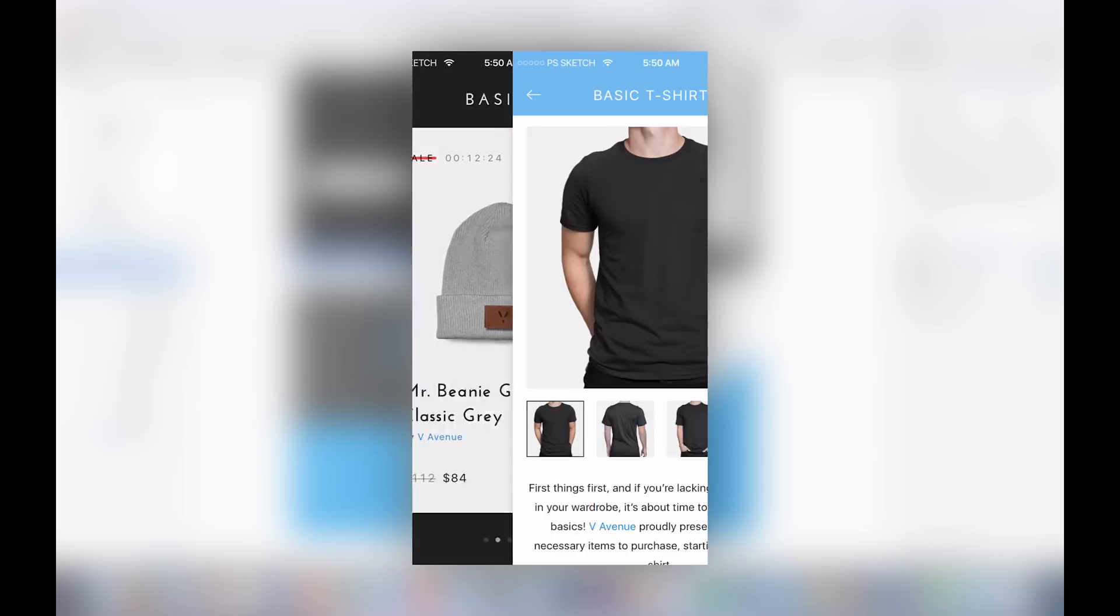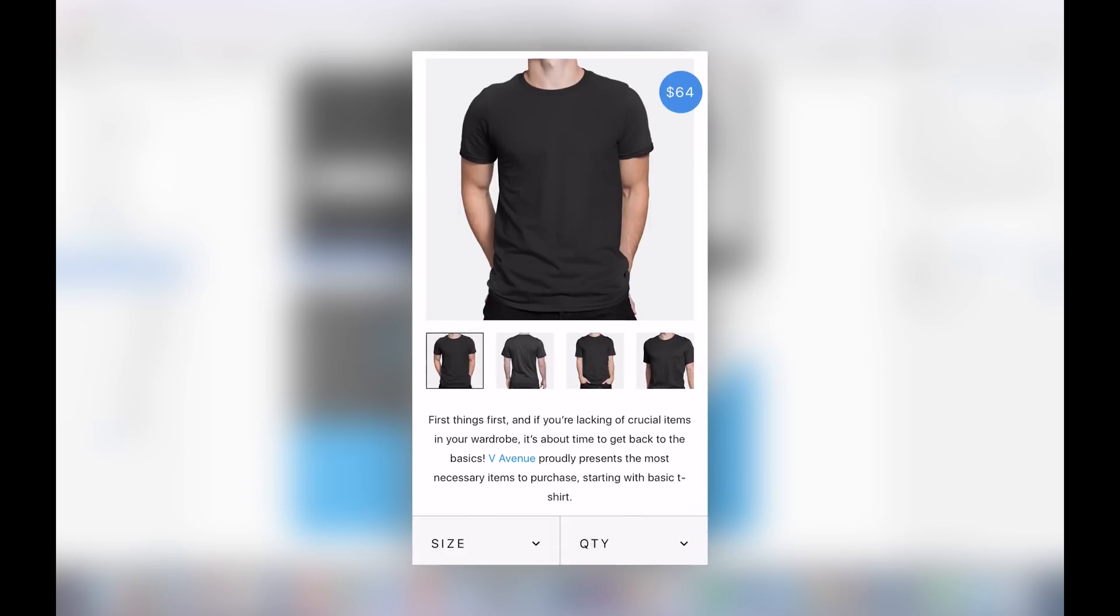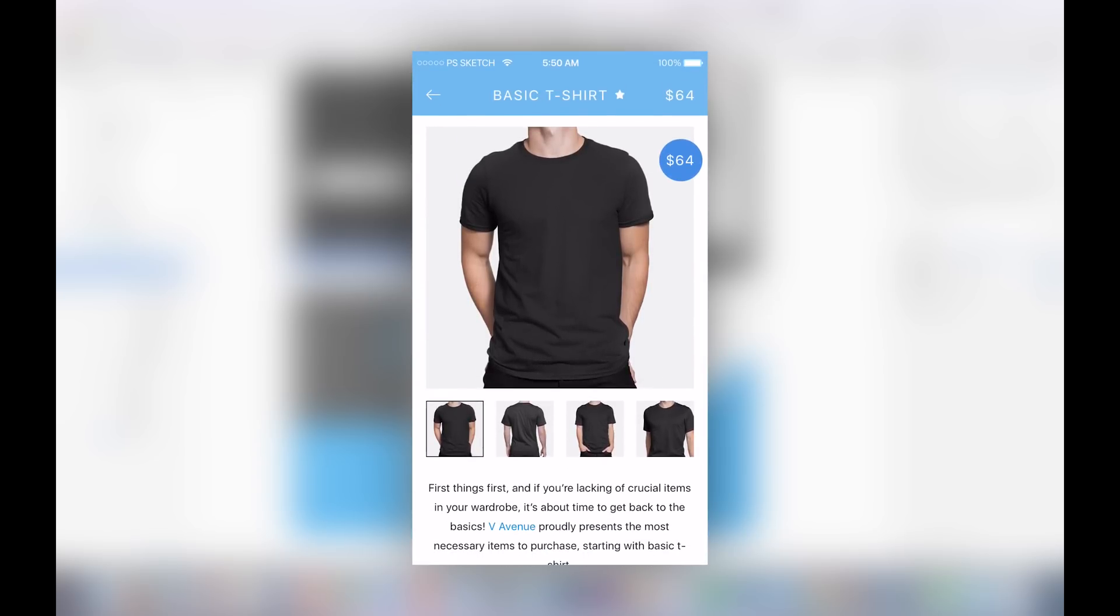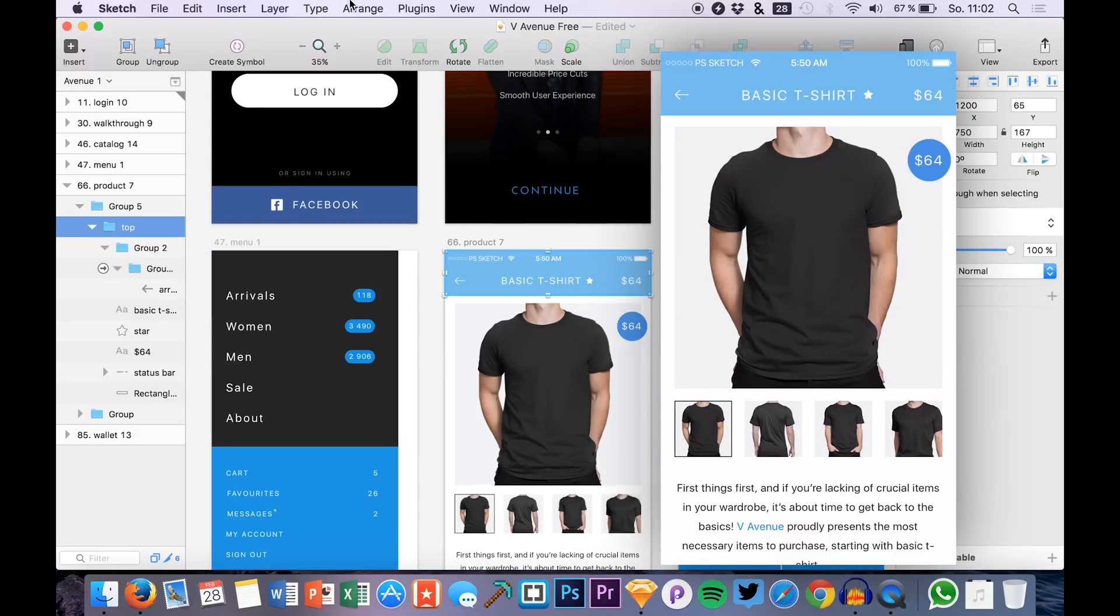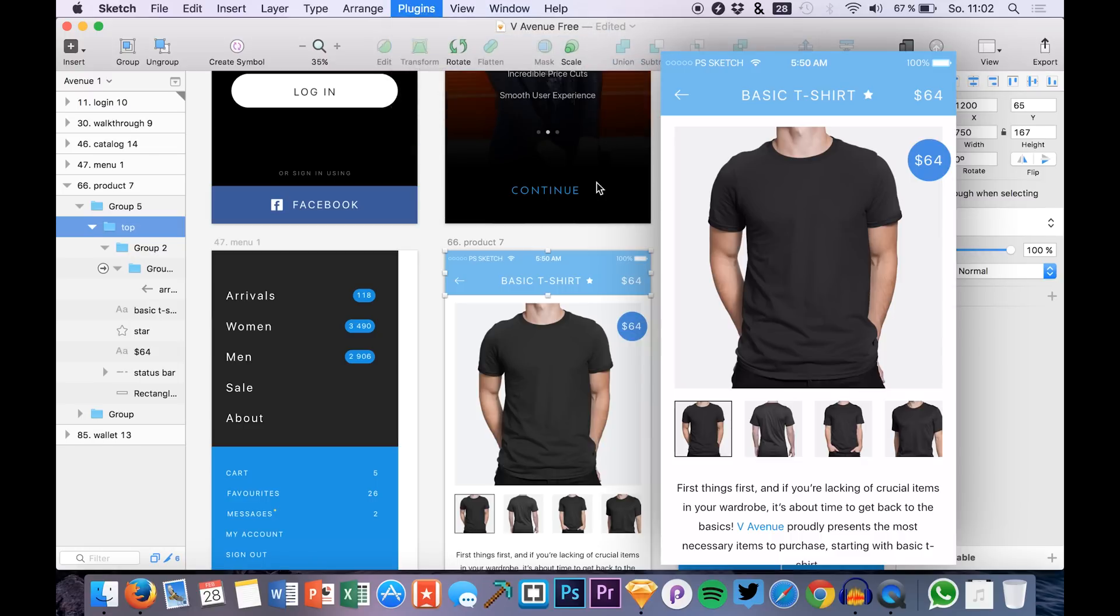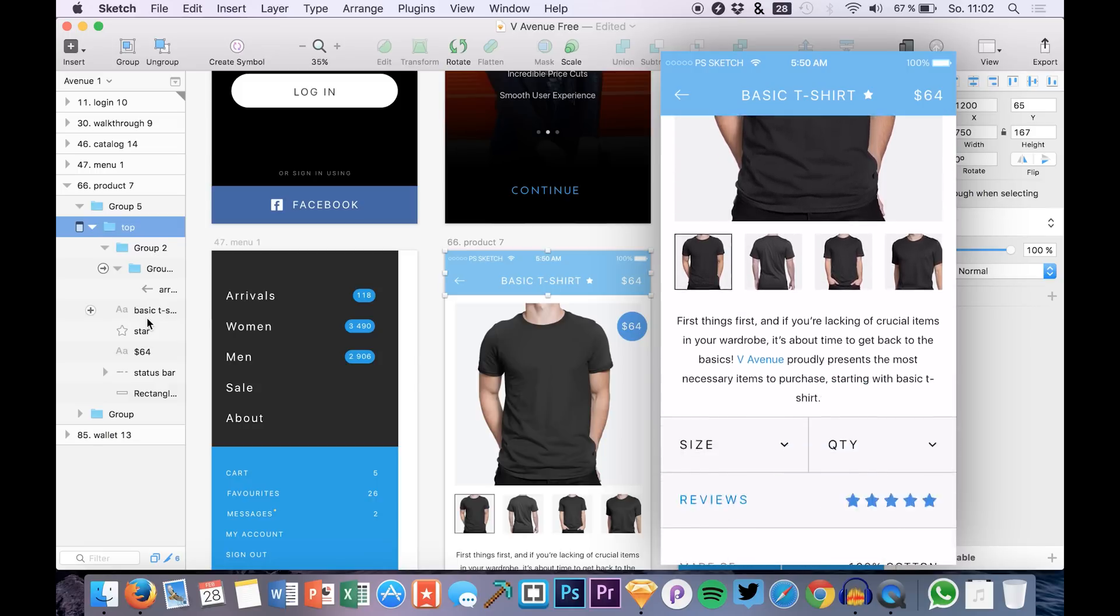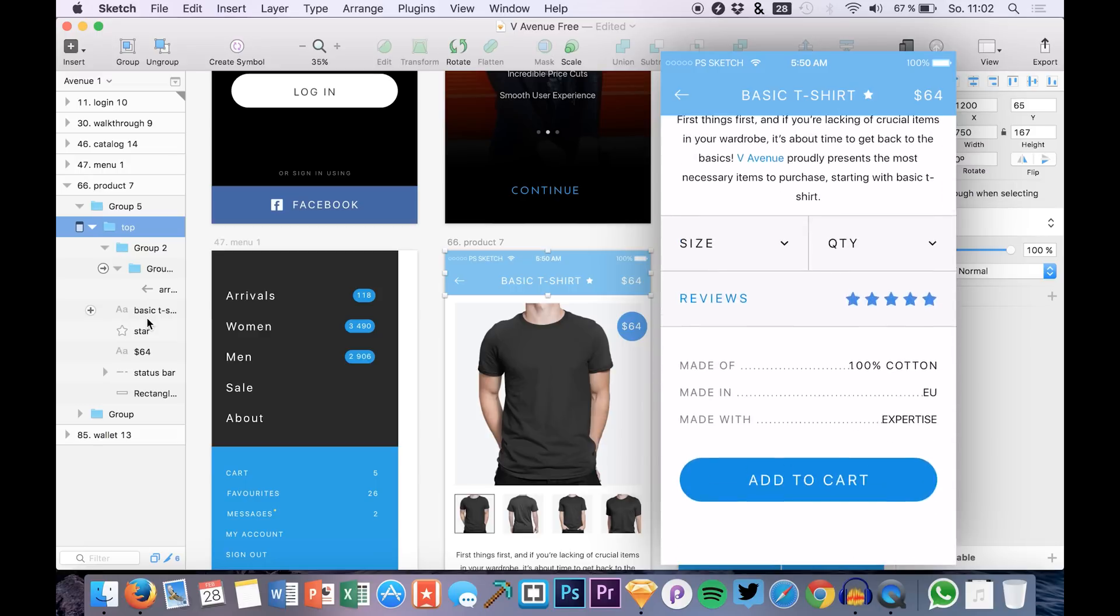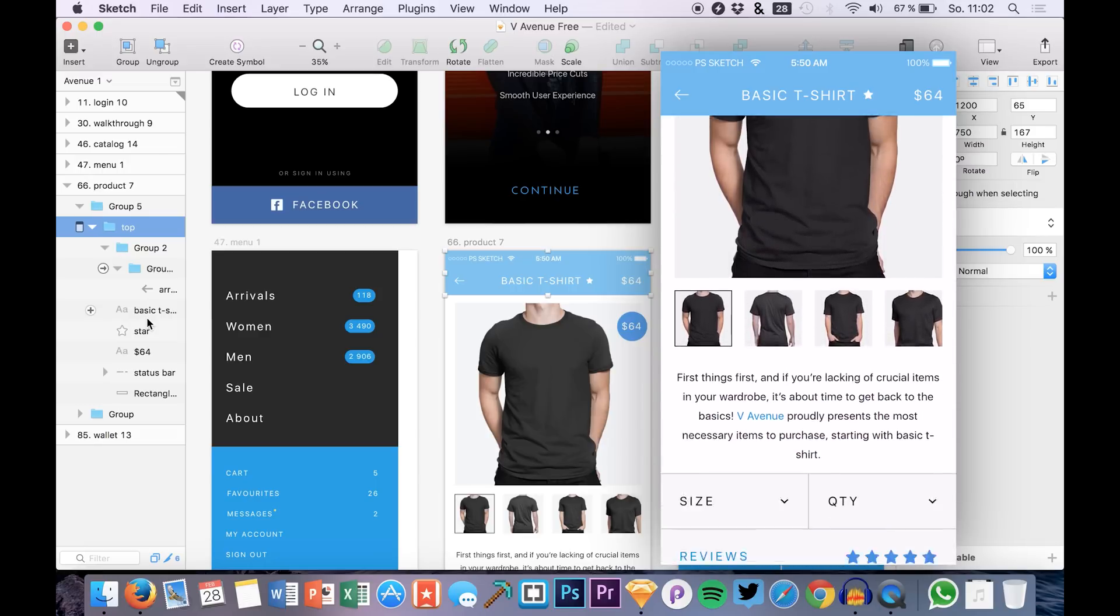And here we have this basic t-shirt screen, product screen. We can also do something different. I will just edit the artboard in Sketch a bit. We can say that the top, which is the header, should be a header. So we just select the header in this case and I go to plugins, SilverFlows, create header. So this is basically it. Right now it's a header and you can see it in the prototype that our content is just scrolling below this header function.